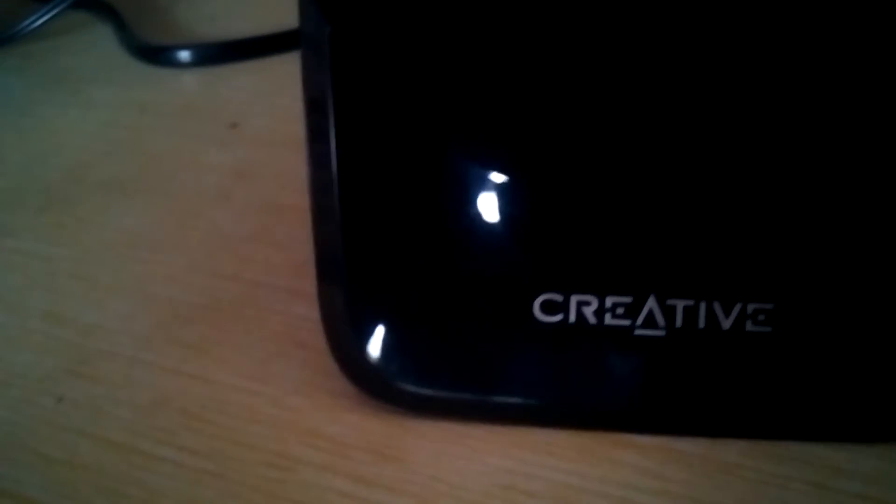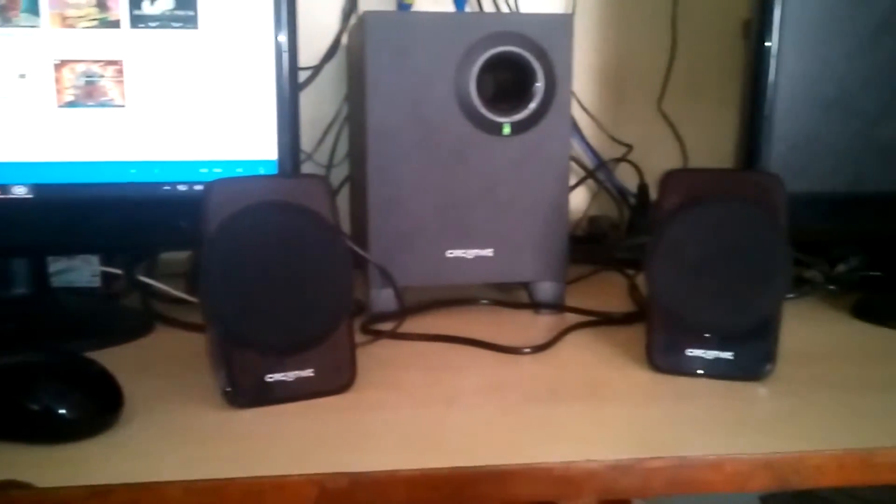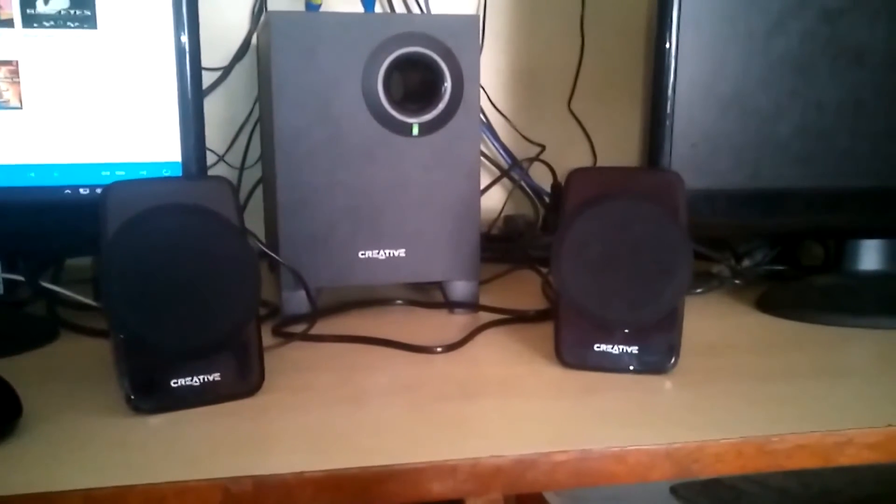And for the sound, it produces really good sound and the bass, oh my god, the bass is really really high. And the drivers are really good drivers. The bass is really good and each satellite output is four watts.